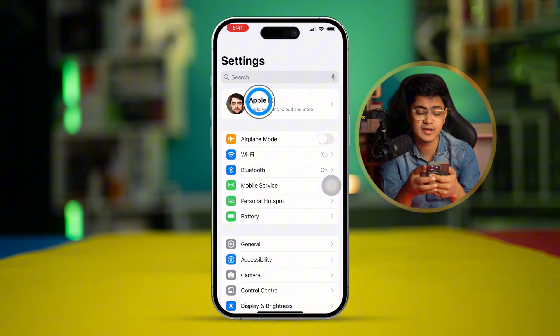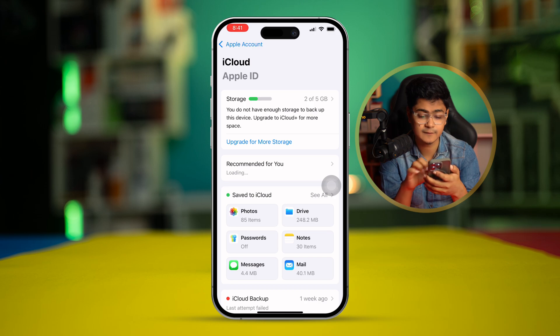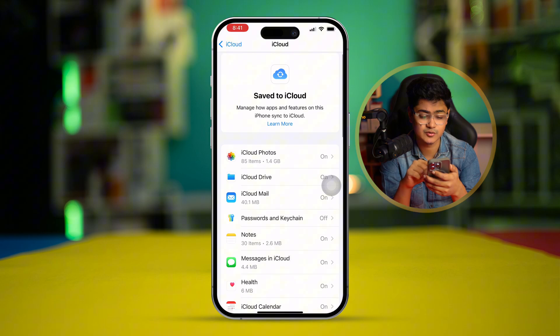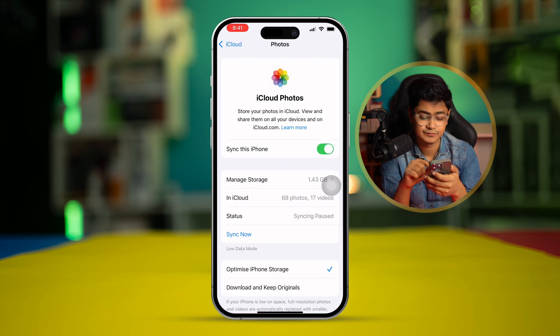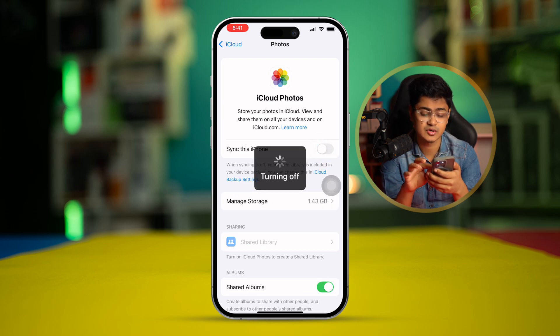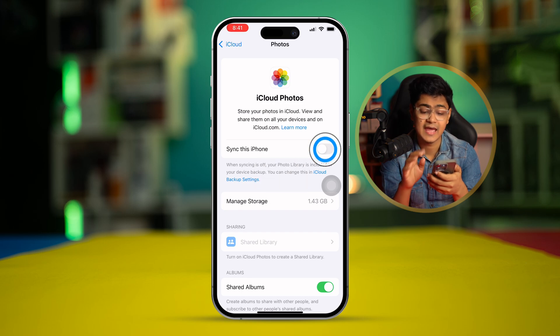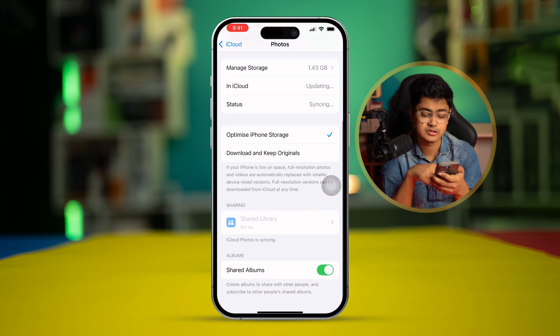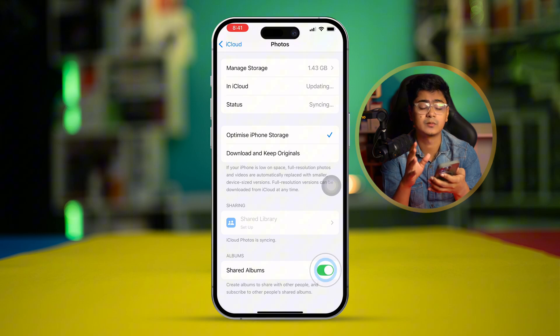If you have this problem, there are a few things you have to do. First, go to Settings, tap on Apple ID, select iCloud, and tap 'See All'. Go to iCloud Photos and turn off 'Sync this iPhone', then turn it back on again. Do the same with Shared Album — turn it off, tap OK, and turn it on again.